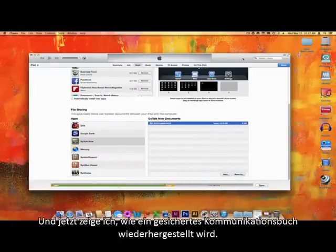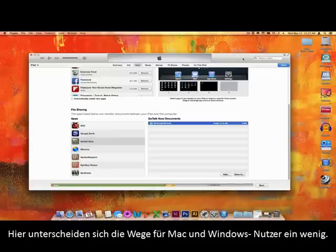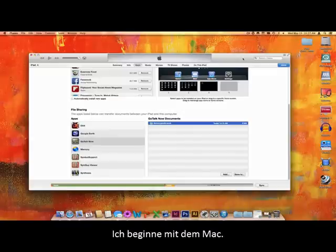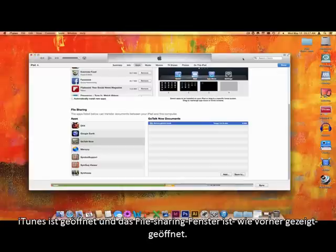And now I will show you how to restore the communication books that have been backed up. This is where the process slightly differs for Mac and Windows users, and we'll start with Mac. iTunes is open to the File Sharing section as I demonstrated earlier.